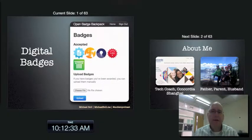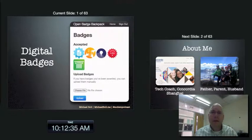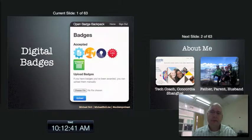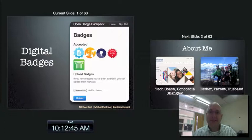Hi everybody. Michael Bohl here. Today we're going to talk about digital badges, how to bring digital badges to your organization, perhaps to your classroom, perhaps to the world. It's pretty exciting stuff.